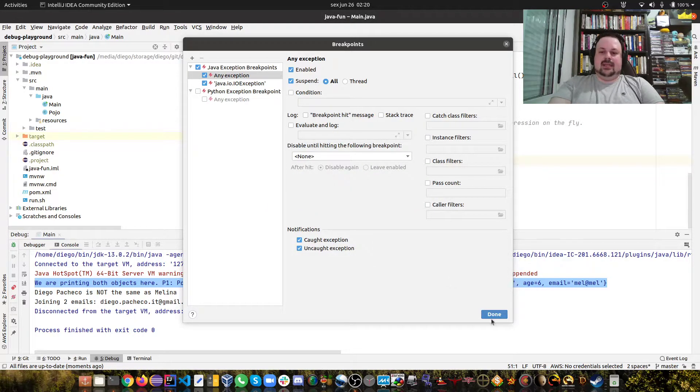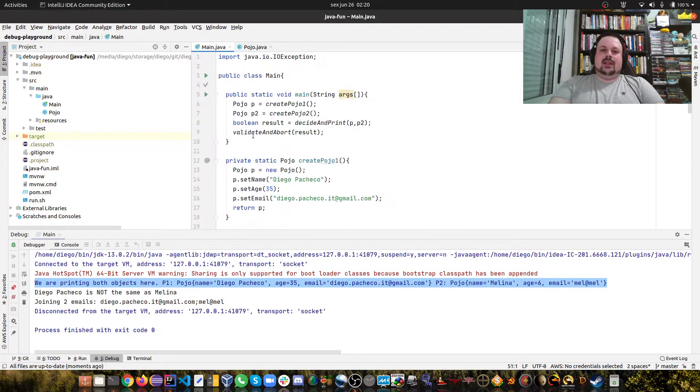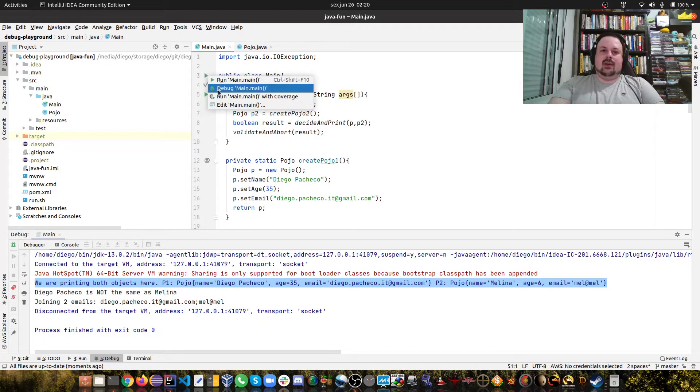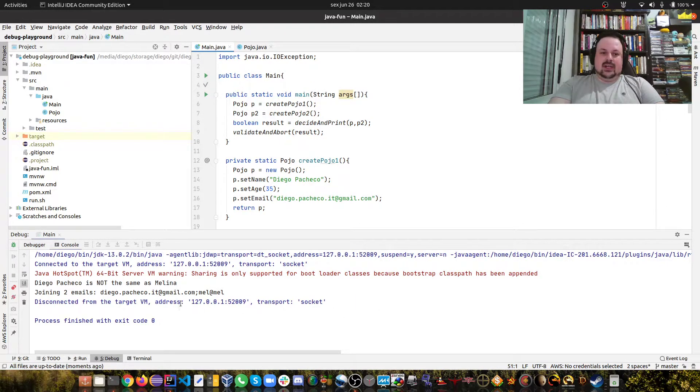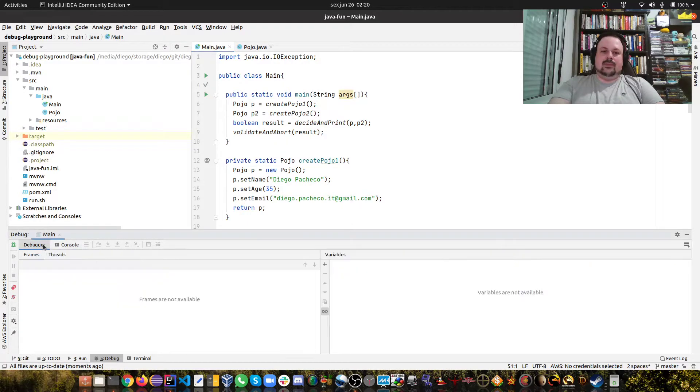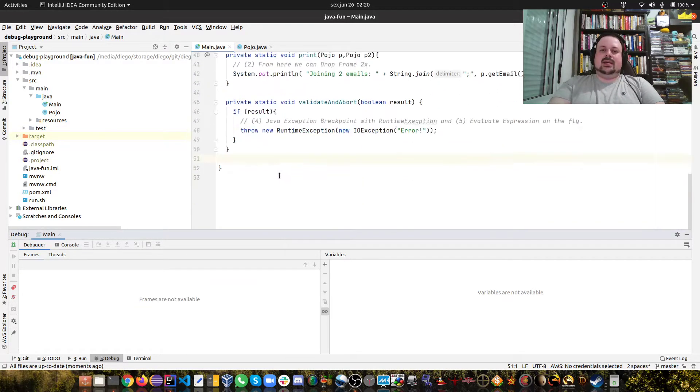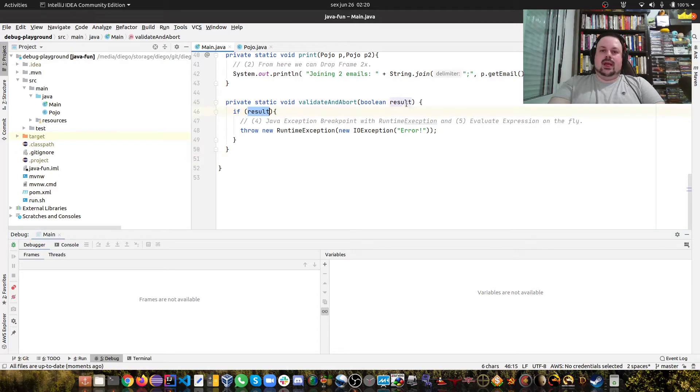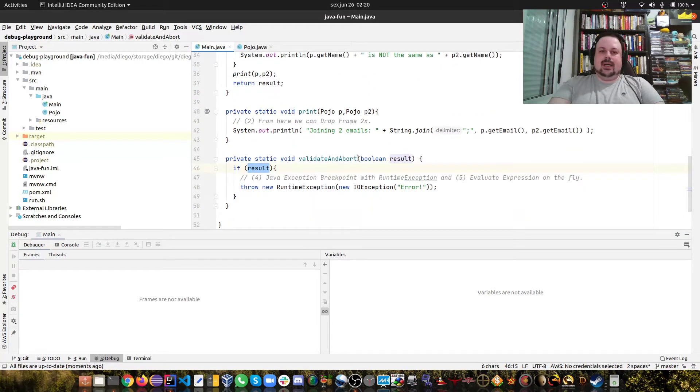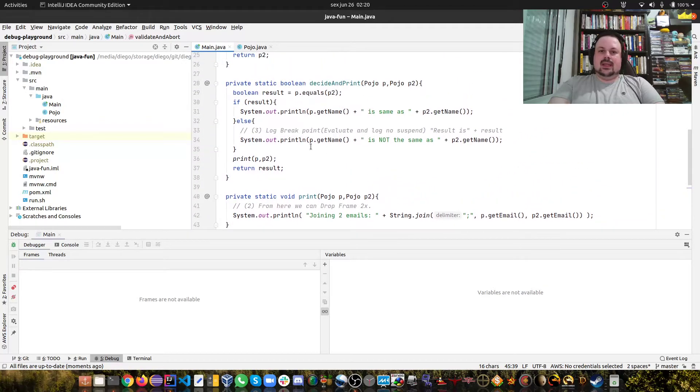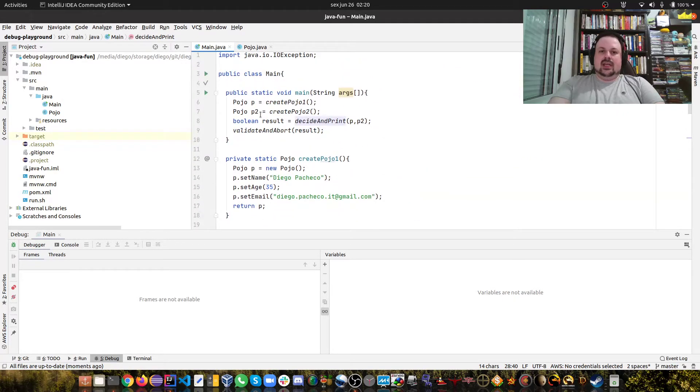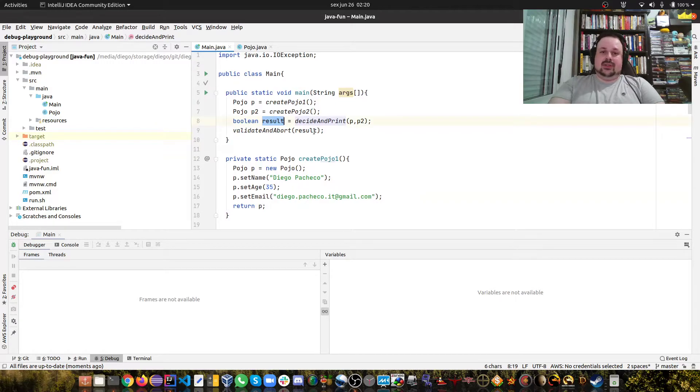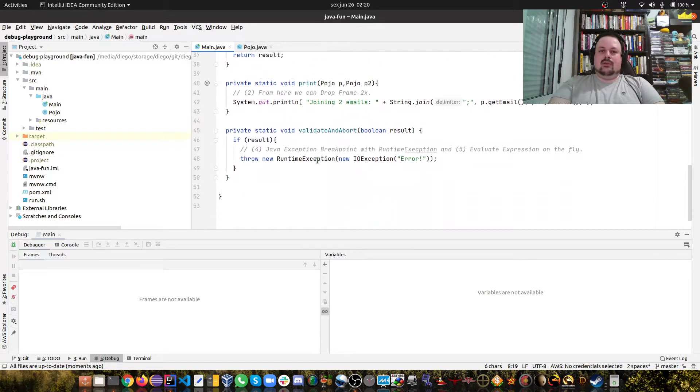However if I debug this you're gonna see this breakpoint never catches it. It just runs the whole program and the reason why is because result is a boolean and this method here is called by this other method which basically returns false.